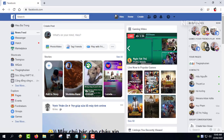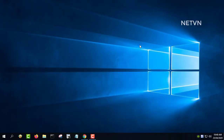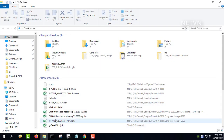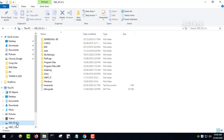The Windows hosts file allows you to block websites very easily and for free. The hosts file is located in the following locations for Windows 10.